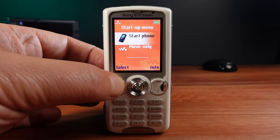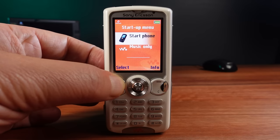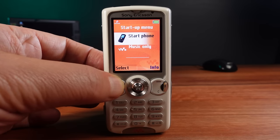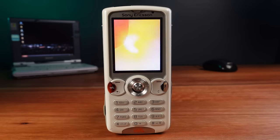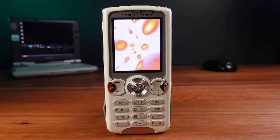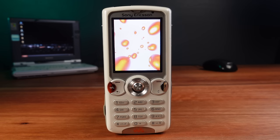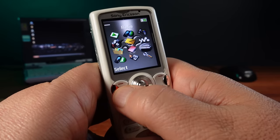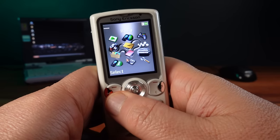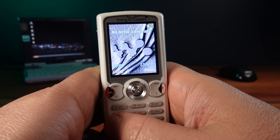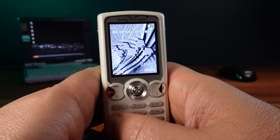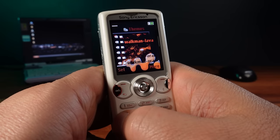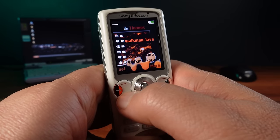This is a Sony Ericsson W810 Walkman phone. This color variant is called Fusion White and it's in beautiful condition. The first thing I'm going to do is try some different themes. I want to go with something a bit darker and there's a ton of themes to choose from.